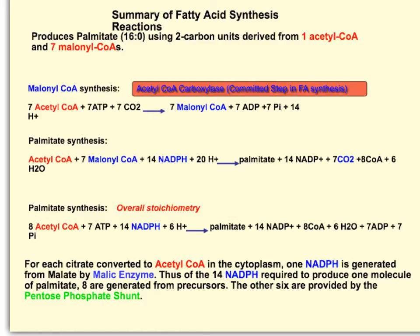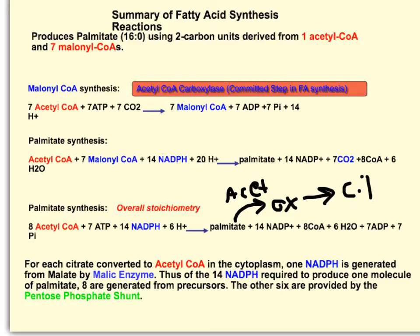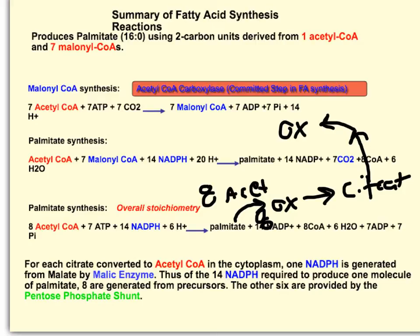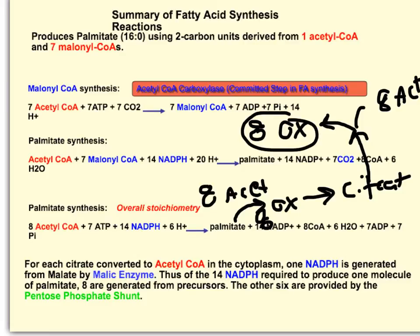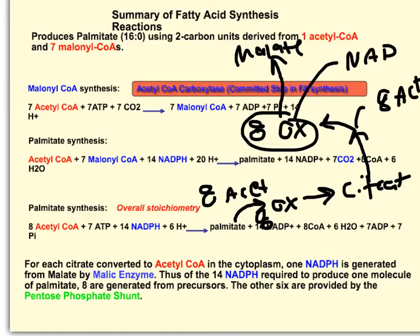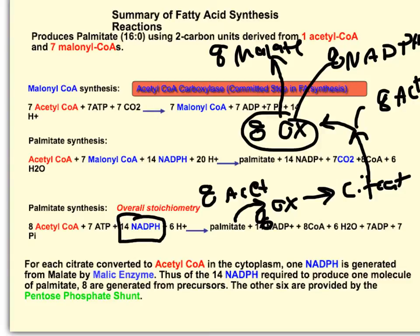Since all eight of these acetyl-CoAs are transferred from the mitochondria, acetyl-CoA combines with oxaloacetate to form citrate. Eight acetyl-CoAs and eight oxaloacetates form citrate, which is transported out of the mitochondrial matrix and then converted back into oxaloacetate and acetyl-CoA — giving eight oxaloacetates and eight acetyl-CoAs. These eight oxaloacetates are acted on by malic enzyme to produce malate and NADPH, yielding eight NADPHs and eight malate.